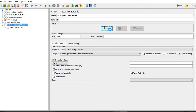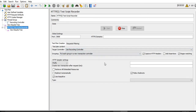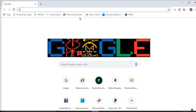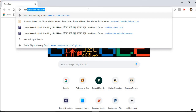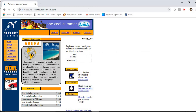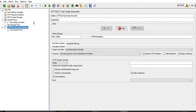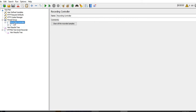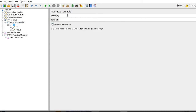Once this recording starts, we will go through the application and it will record all the steps or actions which we perform. Recording has started, so let's go to the browser and see the application - newtours.demoaut.com - this is a sample application. Let me rename the requests at the same time.